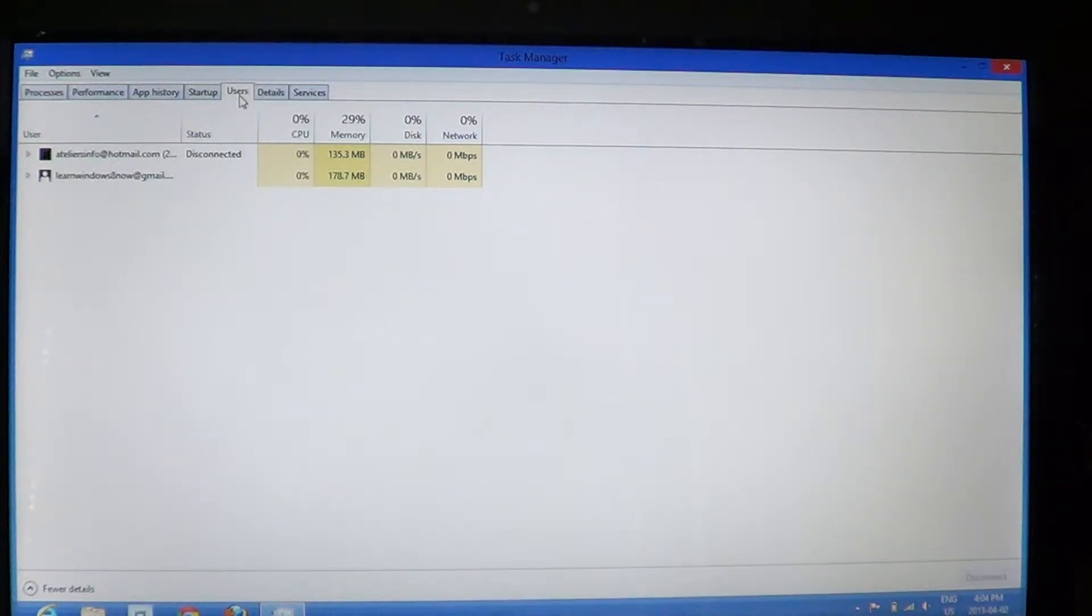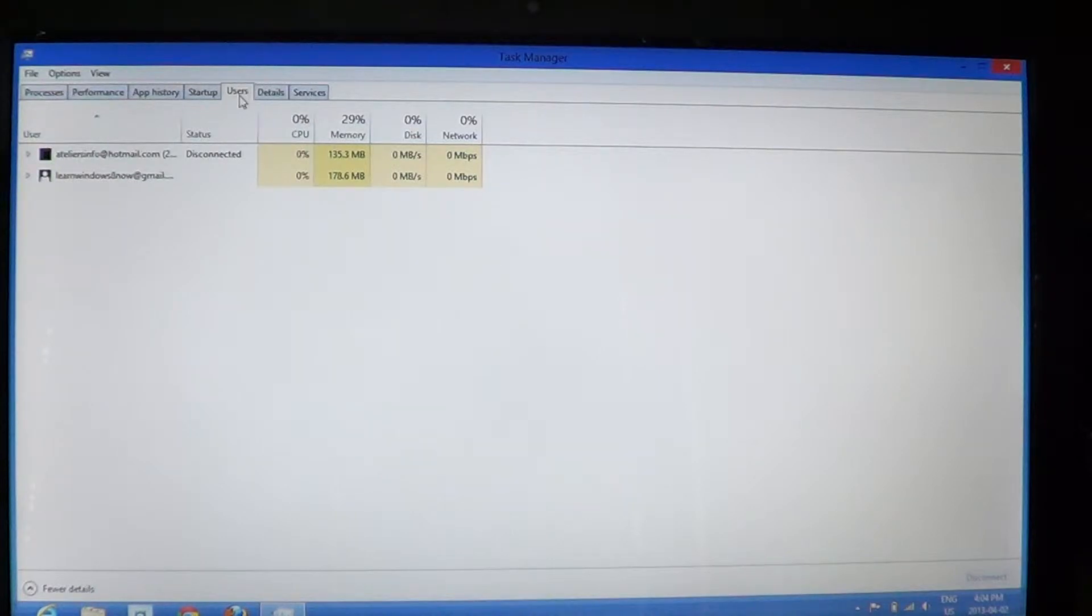that user uses a lot of processing power and a lot of network power. So you can tell that user,